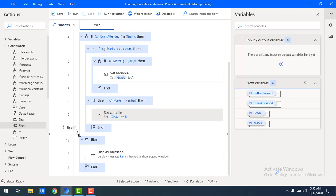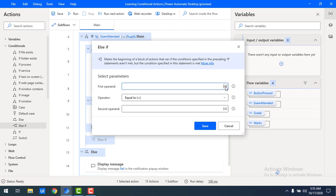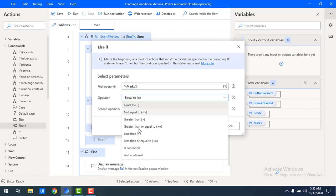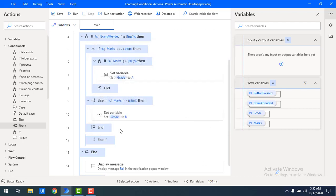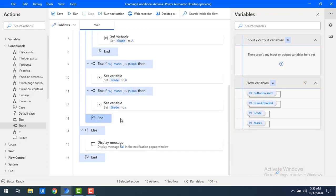I'm adding one more else-if to assign grade C. I'll drag and drop it, set the operand to marks, and if marks is greater than 500, the grade will be set to C.